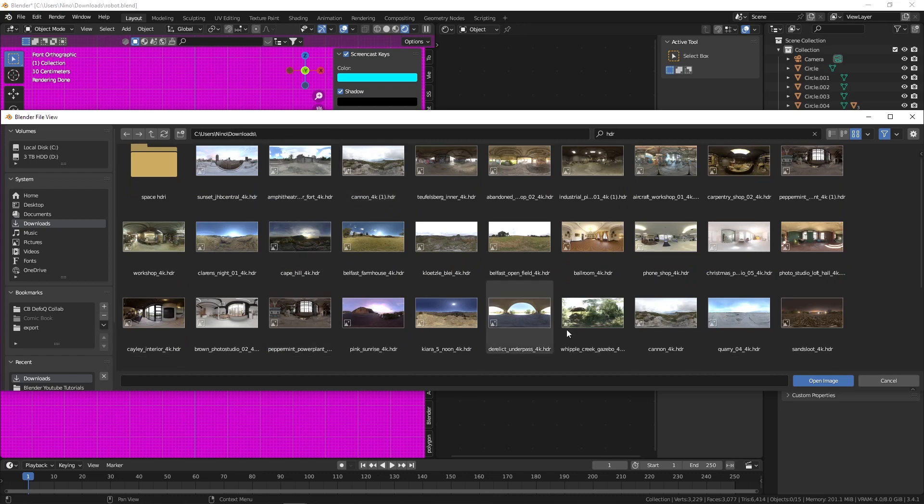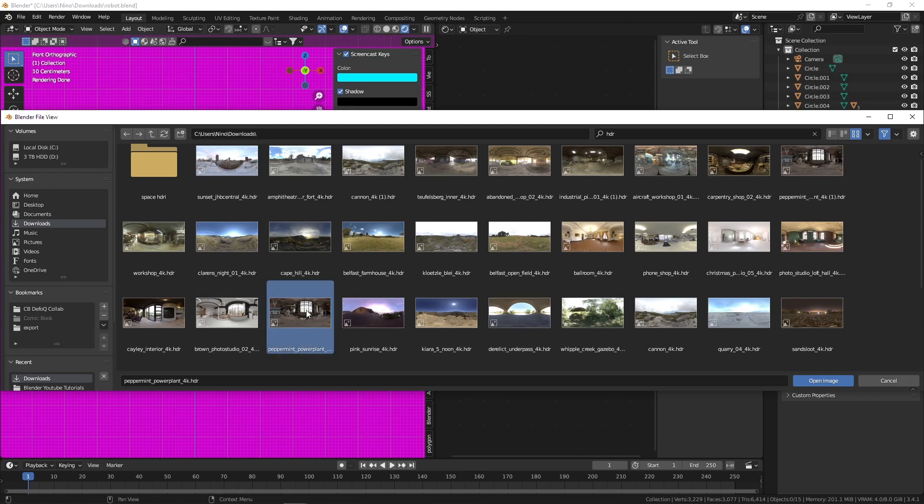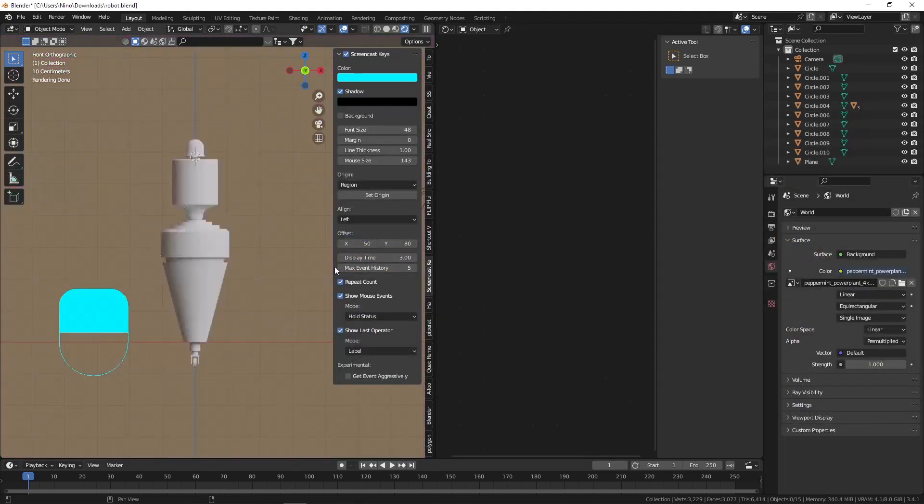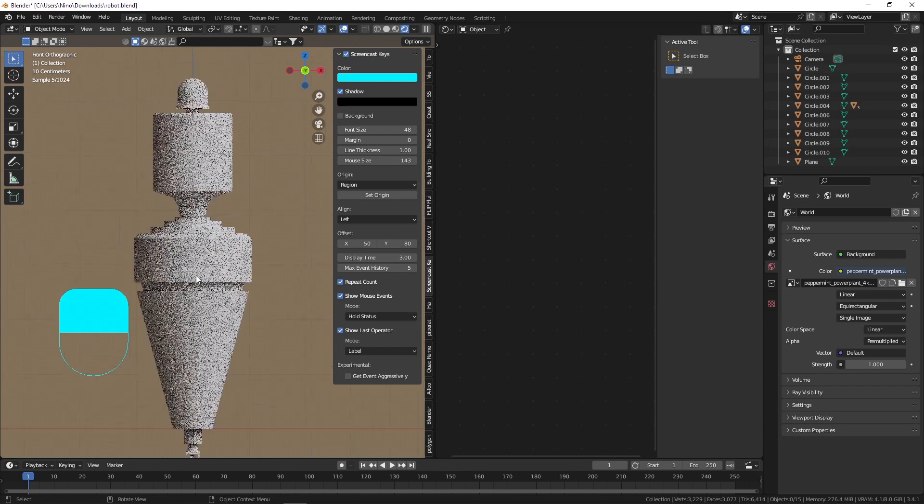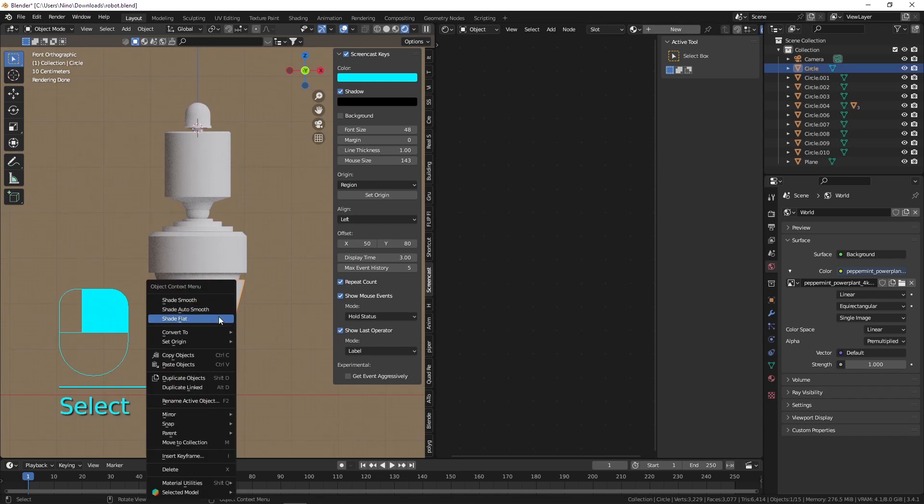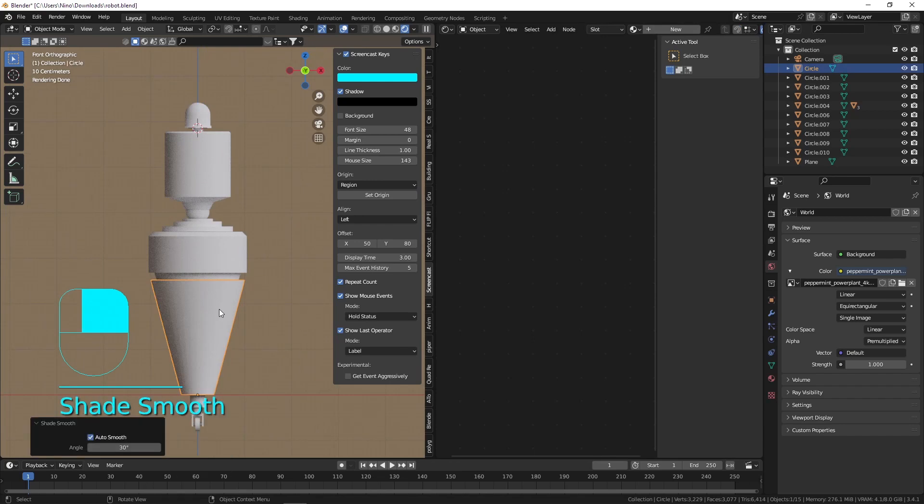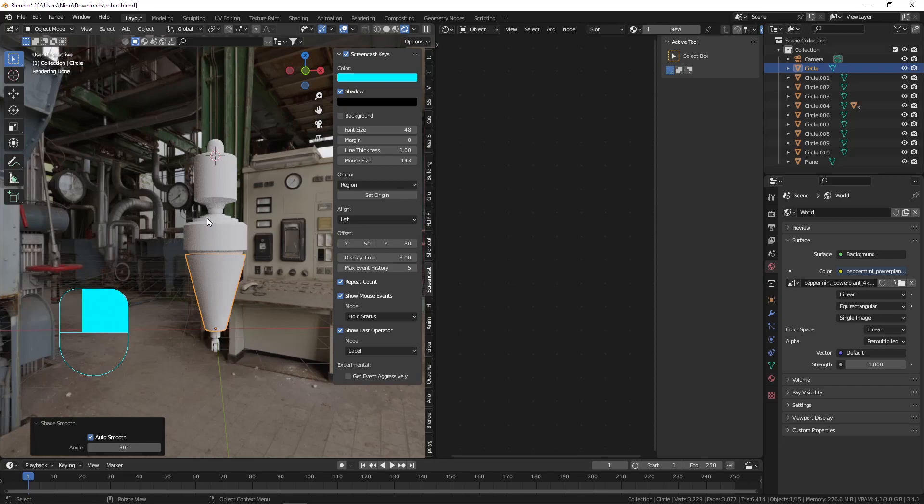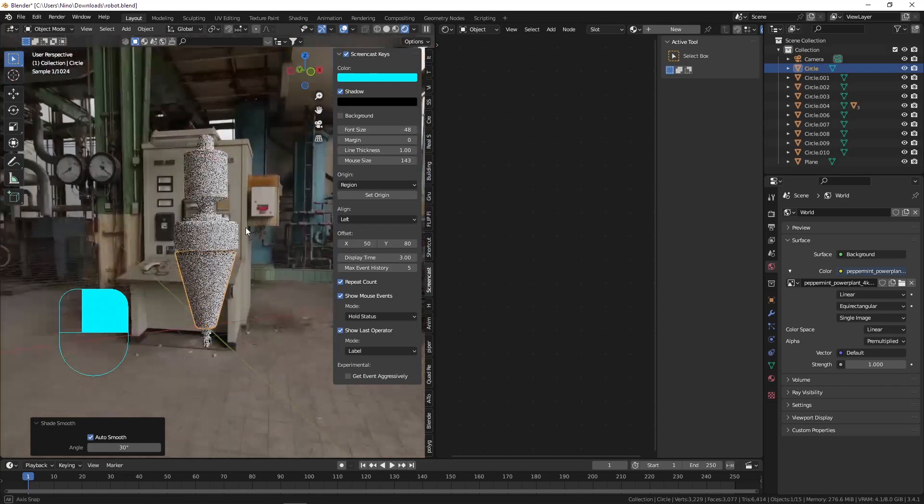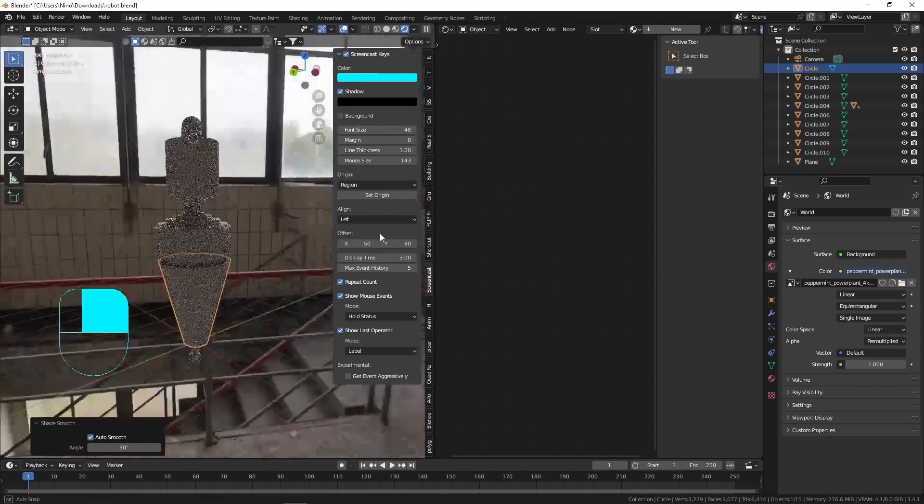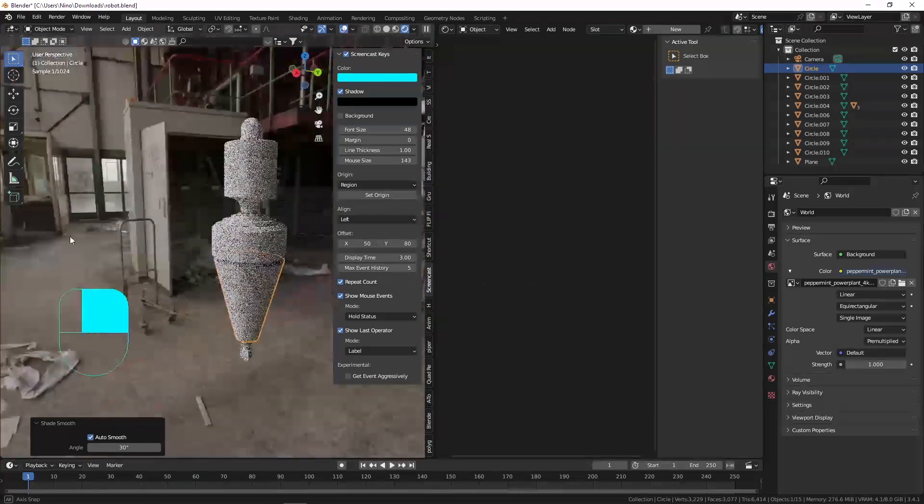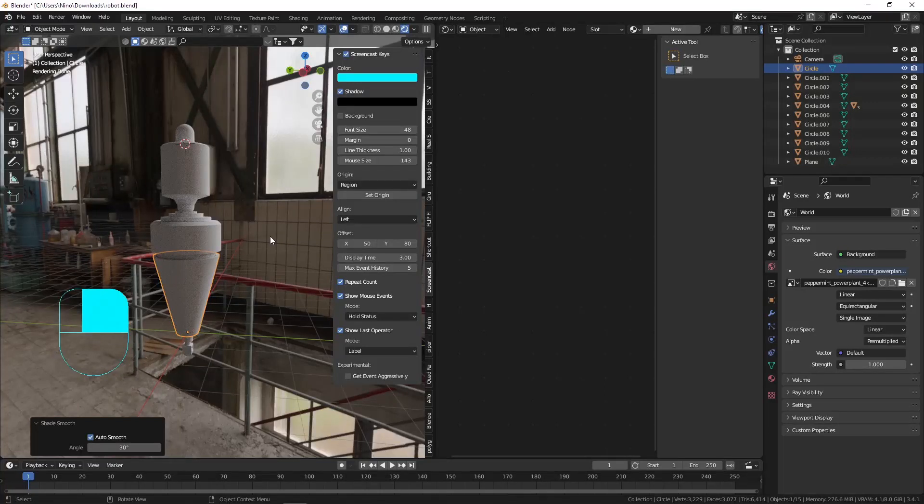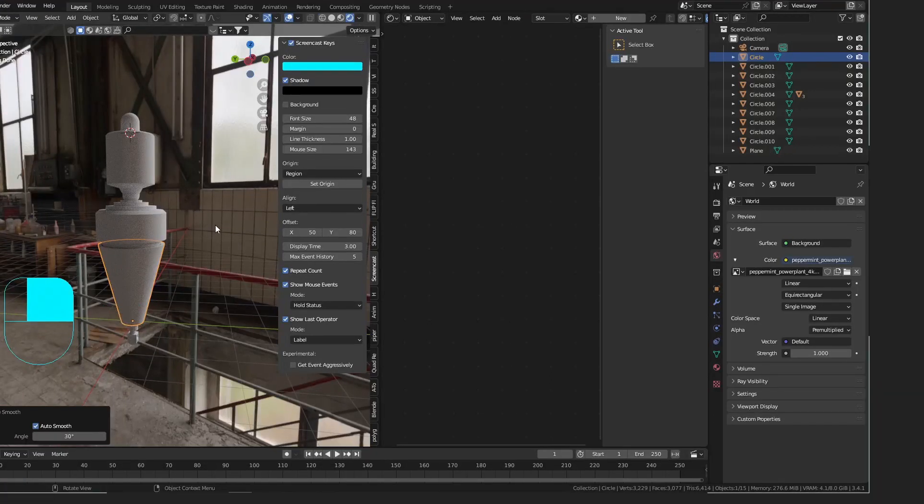So let's find a suitable HDRI for our little robot. And I want this to be like in a workplace. Right. Perhaps. I'm not sure. So this one looks nice. It is called Peppermint Power Plant. And you can download these HDRIs for free on polyhaven.com. So open that up. And now we have some nice lighting. Is what I mean. And we can now see that we've got some nice lights. So I'm going to shade this smooth. The reason why our background is completely brown is because we are in front view. If we move it around a little bit, you can see that we actually have our workshop, our power plants around our character.